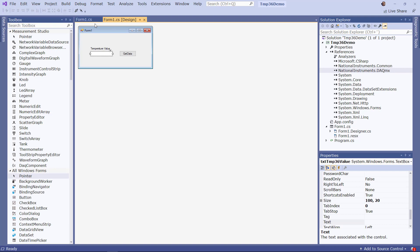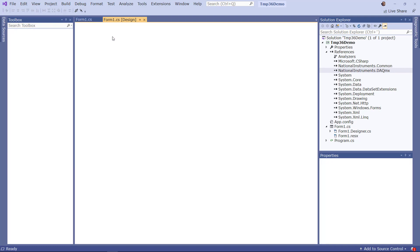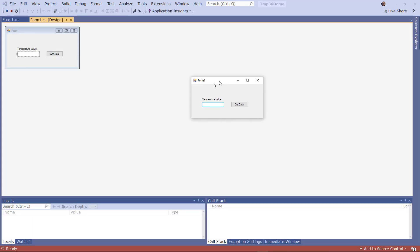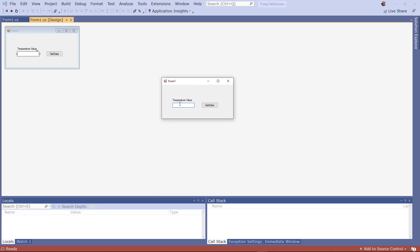Let's run the application by pressing F5. Here is our final application containing the text box, label, and button. When we click the button, you can see the value that was first read as a voltage signal from the DAQ and then converted to the proper value in degrees Celsius. As you can see, it is probably correct because it reads about 25 degrees Celsius, which matches the temperature of this room.